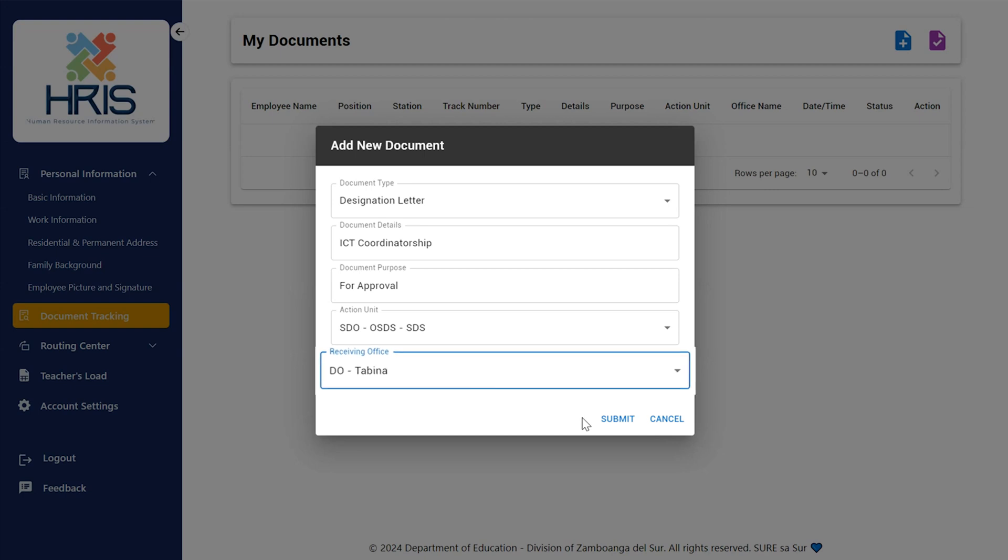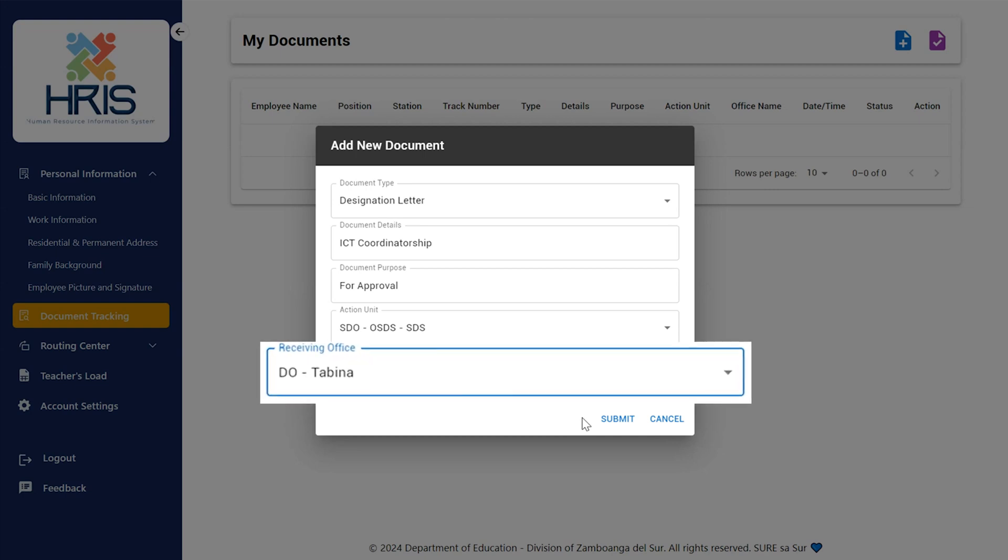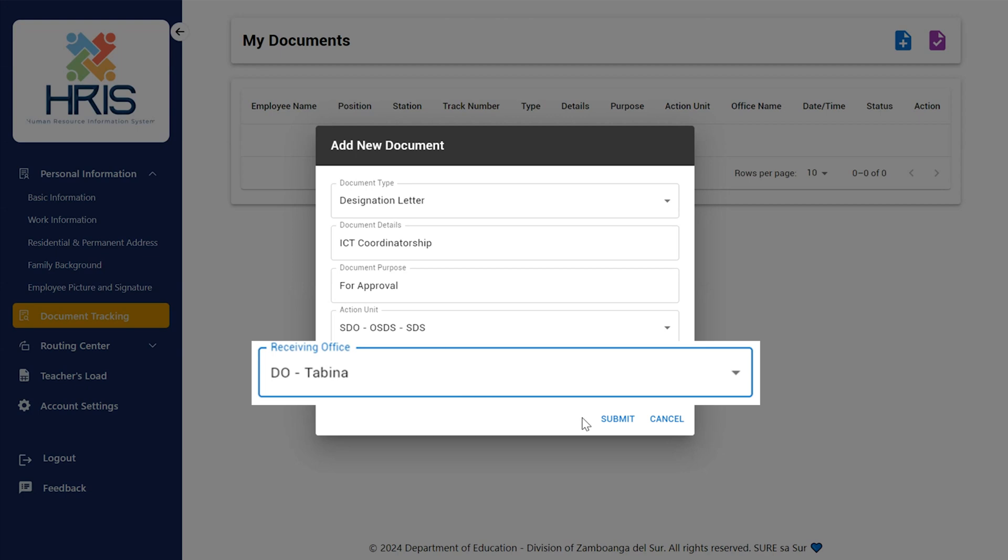While the receiving office refers to the initial recipient of the document, the office that first receives and acknowledges the document. It identifies the department or person in charge of receiving, recording, and possibly sending the document to the relevant action unit. Example: If a teacher submits a proposal to the planning and research office for review, the receiving unit would be the district office.